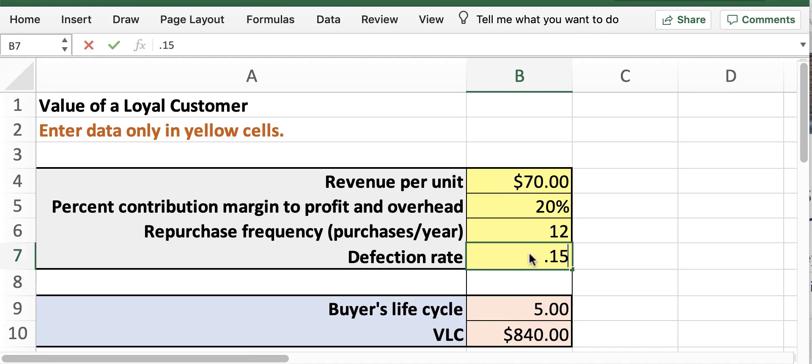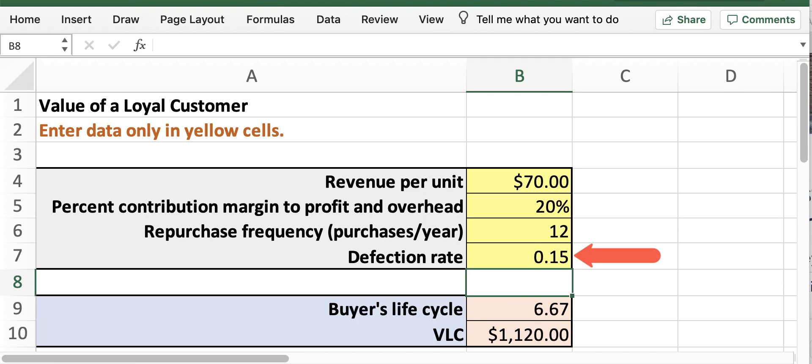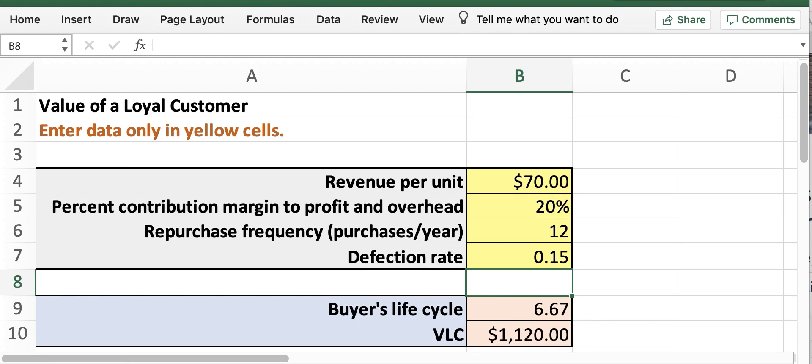Finally, if we go ahead and update cell B7 to 0.15 to reflect the updated target of a 15% defection rate 2 years from now, you'll see that the final BLC is 6.67 and the VLC $1,120.